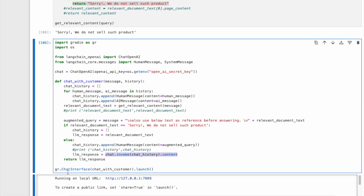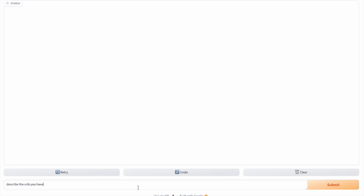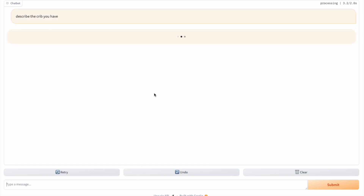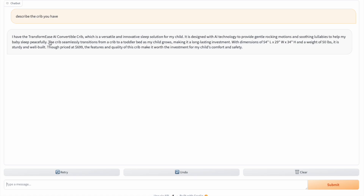Finally, let us see a demo of our sales chatbot. We launch it using the command gr.ChatInterface.launch, which gives a local URL where our chatbot is running. Let us click on it and interact with the chatbot. A potential customer comes to the site and asks: 'describe the crib you have.' We can see the chatbot responding with details about the TransformEase AI convertible crib — a description, dimensions, and price. If we look at the description, we can see the words and sentences are not exactly the same as in our knowledge base, but the LLM used it as a base and formed the sentences in its own tone. This could be helpful to add additional color to the info we have — it sounds more like a sales pitch.